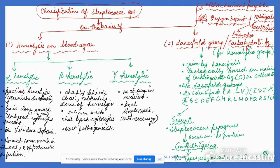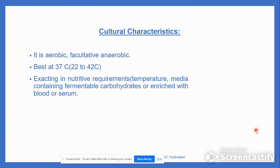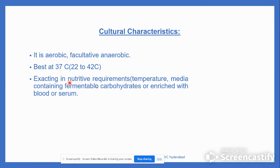The third classification is based on oxygen requirement — obligate, facultative, and anaerobic Streptococci. On the basis of biochemical properties they are also classified. Culturally, they are facultative and aerobic. They grow best at 37°C, but can grow between 22 to 42°C. They are very exacting in their nutrient requirements.